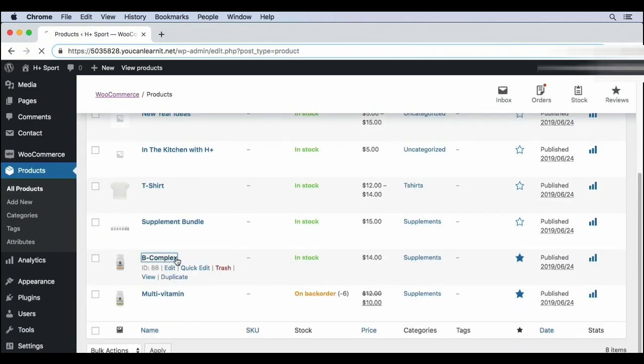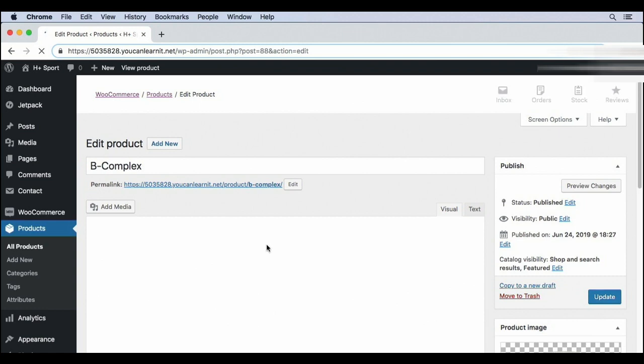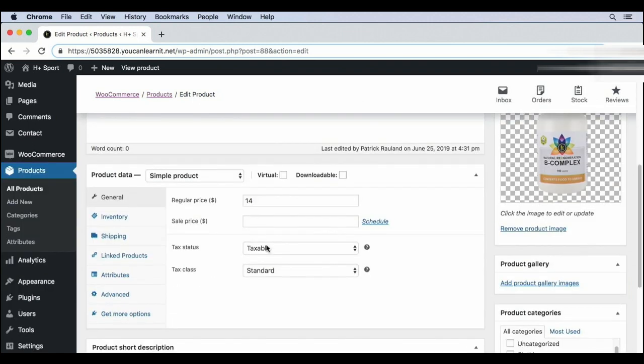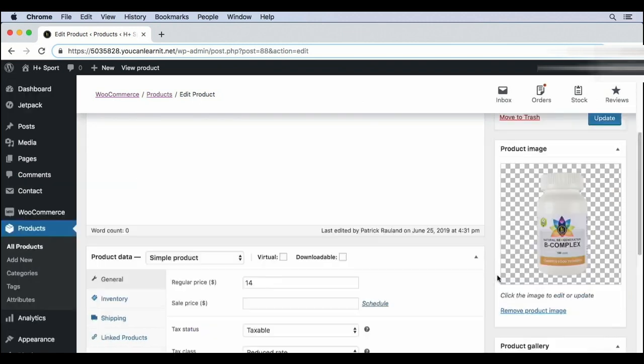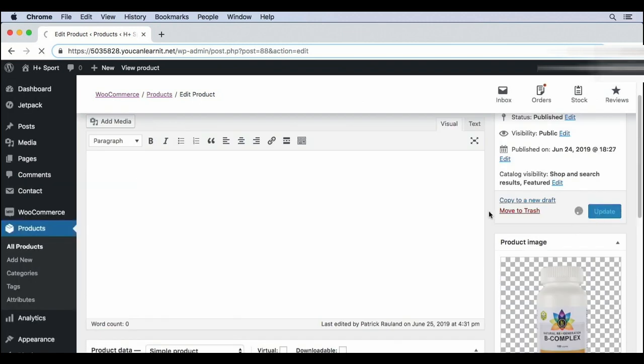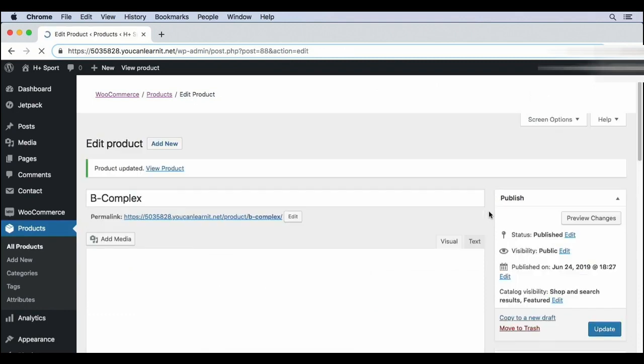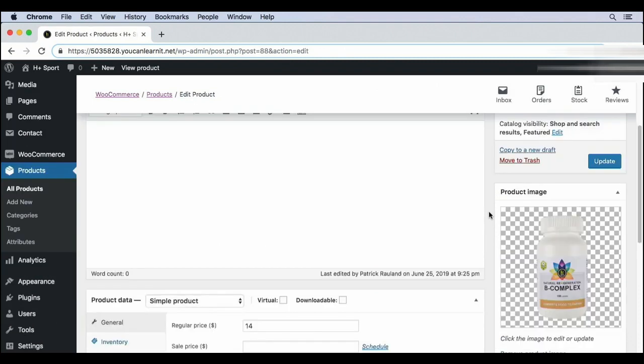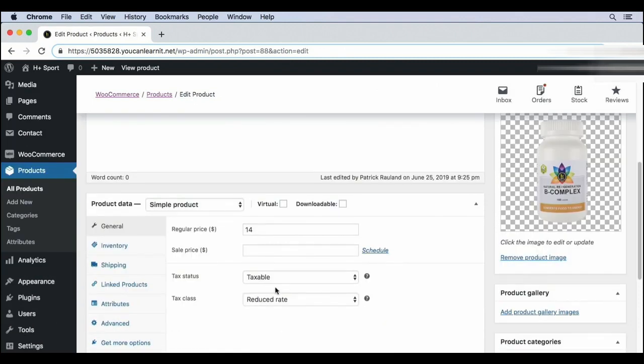And now we have a tax setting saved, but WooCommerce doesn't know which products use the reduced rate and which products use the standard rate. So let's go to products and set tax class to reduced rate. Click update. And now WooCommerce knows that this product uses a special tax class and is calculated separately. Go ahead and do this with all of your reduced rate and zero rate products. Just make sure to check with a tax professional before you launch your store.